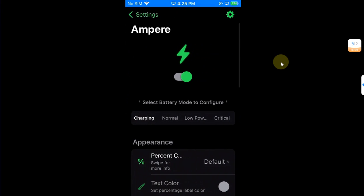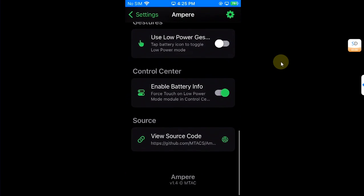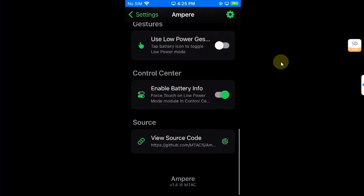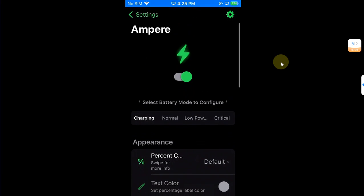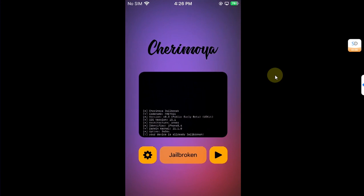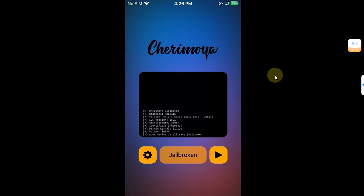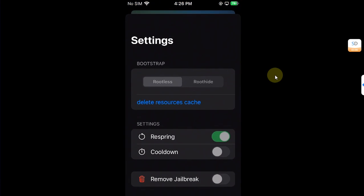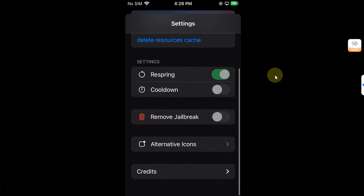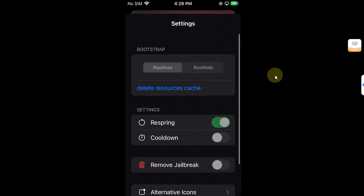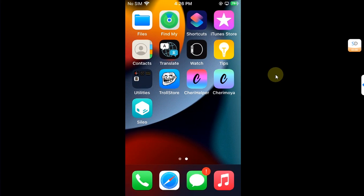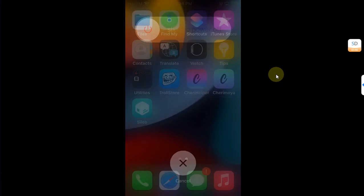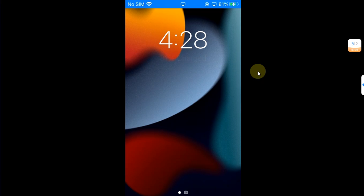Now in case you want to remove Cherry Moya jailbreak, you can see I am already jailbroken, it shows jailbroken. While you are jailbroken you cannot remove the jailbreak straight away. What you will do is simply restart your device, you will simply turn it off.